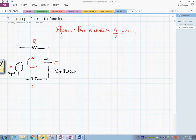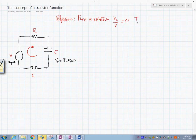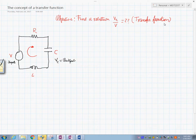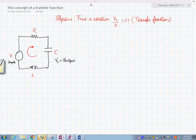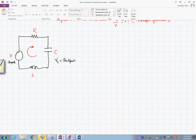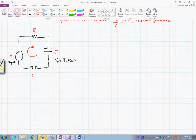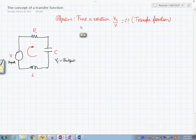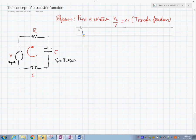This relation is known as the transfer function. So the objective here is to find a relation between the voltage Vc and the input voltage. Let's write down step number one: derive the equations of motion.